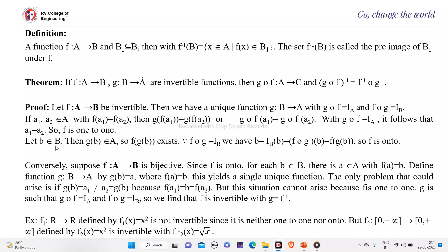Now suppose b is an element of B; then g(b) is an element of A since g maps B to A. So f(g(b)) will exist. Since g∘f equals i_B, we have b = i_B(b) = f(g(b)). Therefore f is onto, meaning every element of B has some preimage. So we have shown that if the function is invertible, then it is 1-1 and onto.